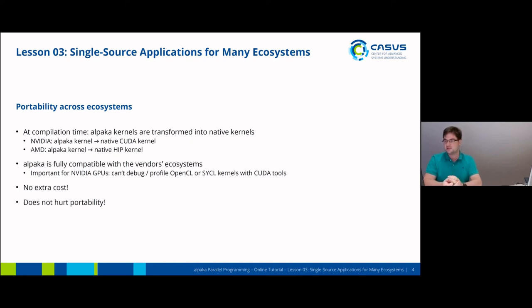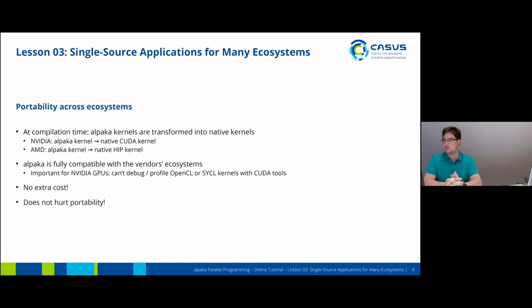Most of the work is done at compile time and most of it is also inlined by the compiler, and it does not hurt portability in any way.